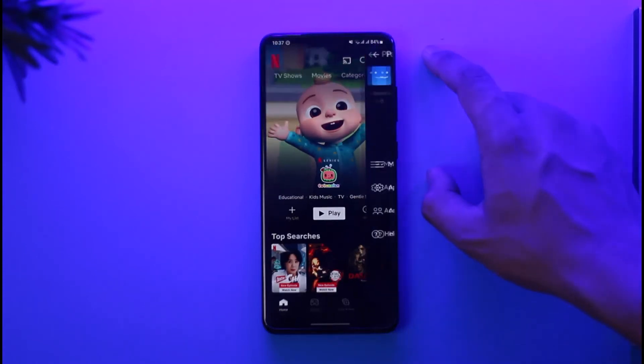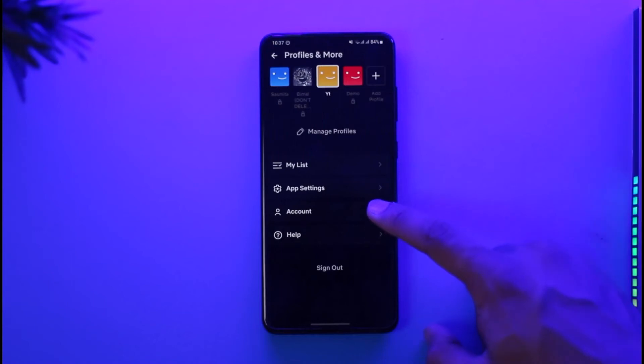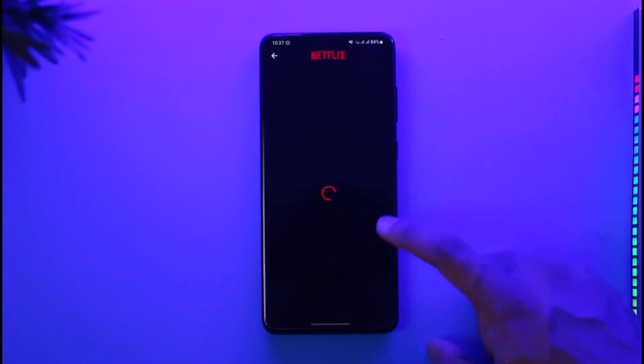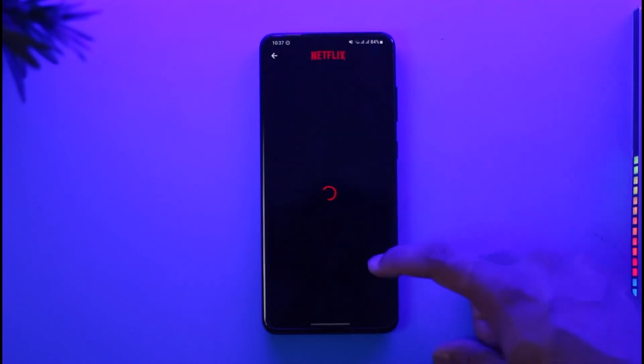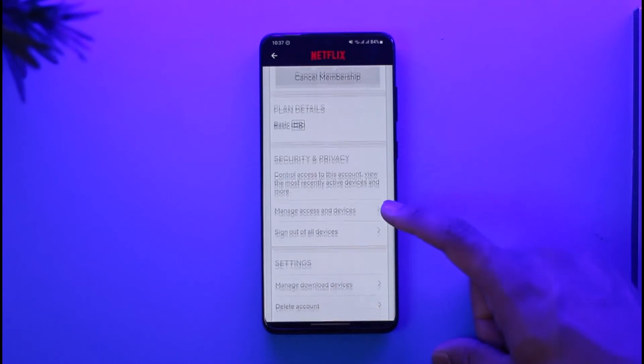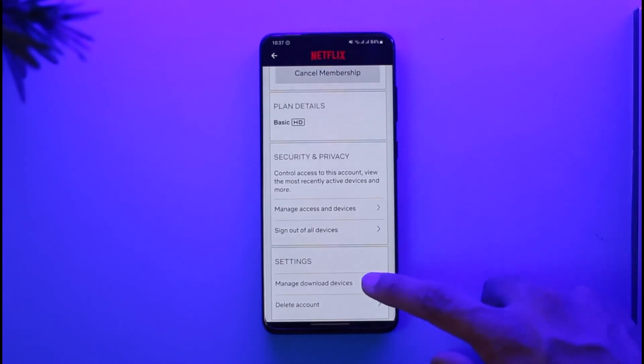To view where the content is actually downloaded currently, come to the account tab from the top right and go to the option called Account. Once you go to Account, scroll down to the bottom of the screen and you'll find Manage Download Devices.